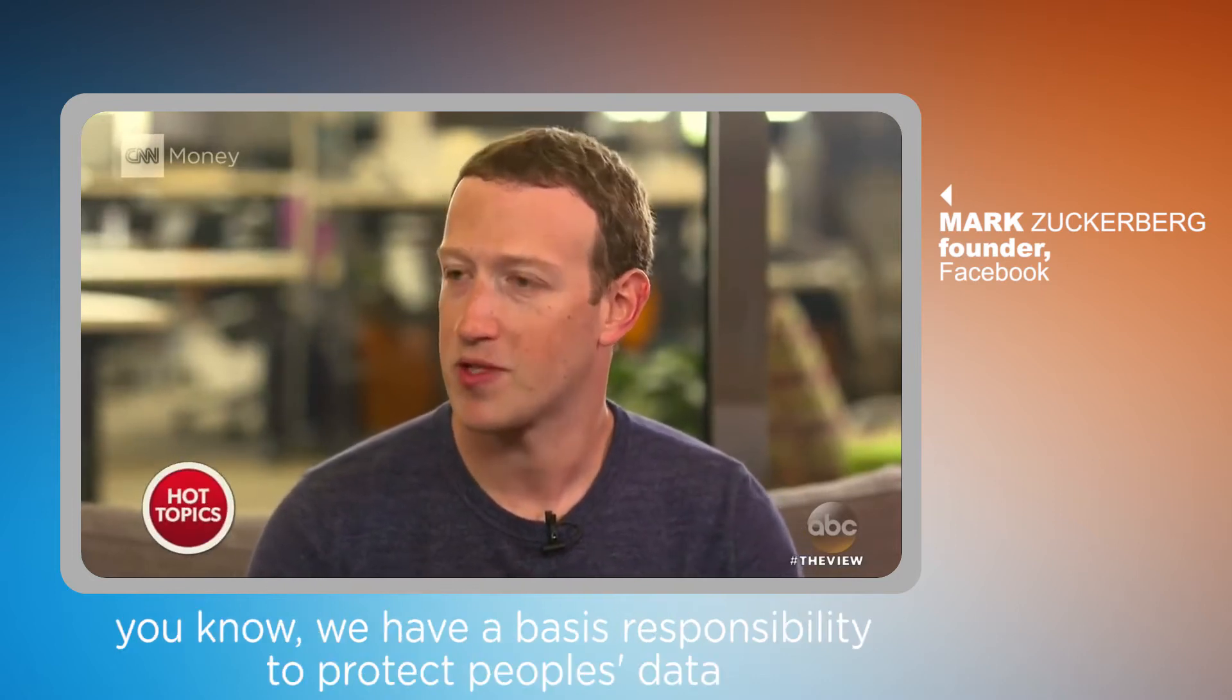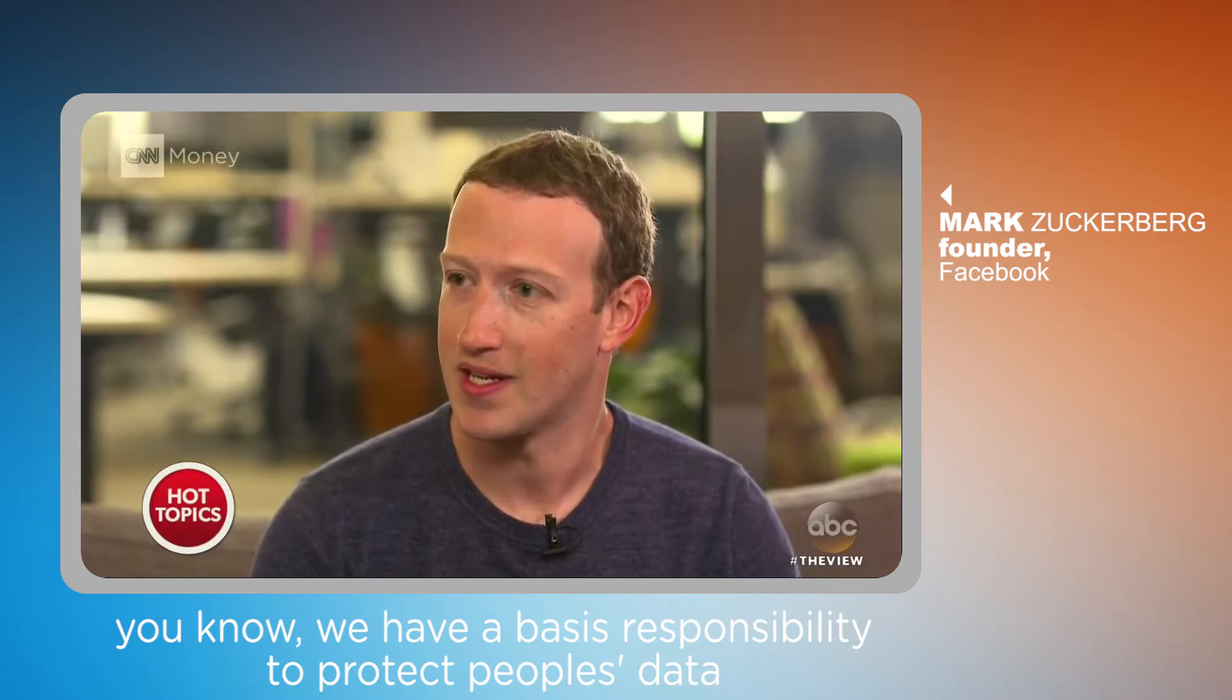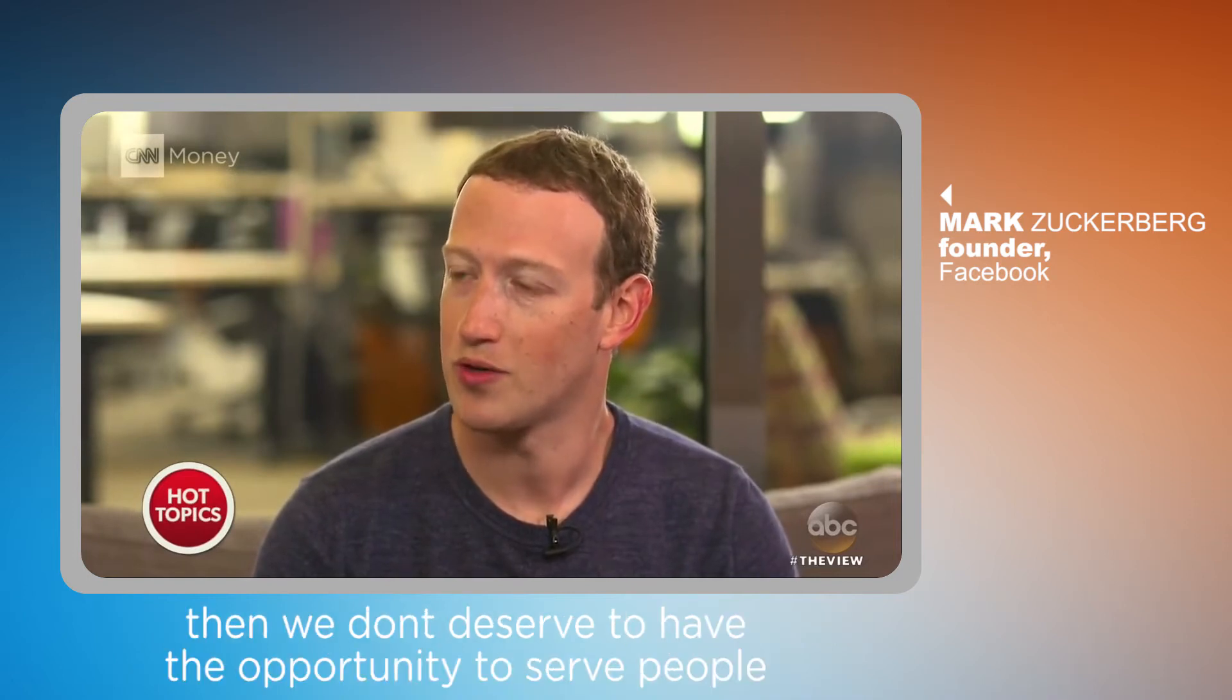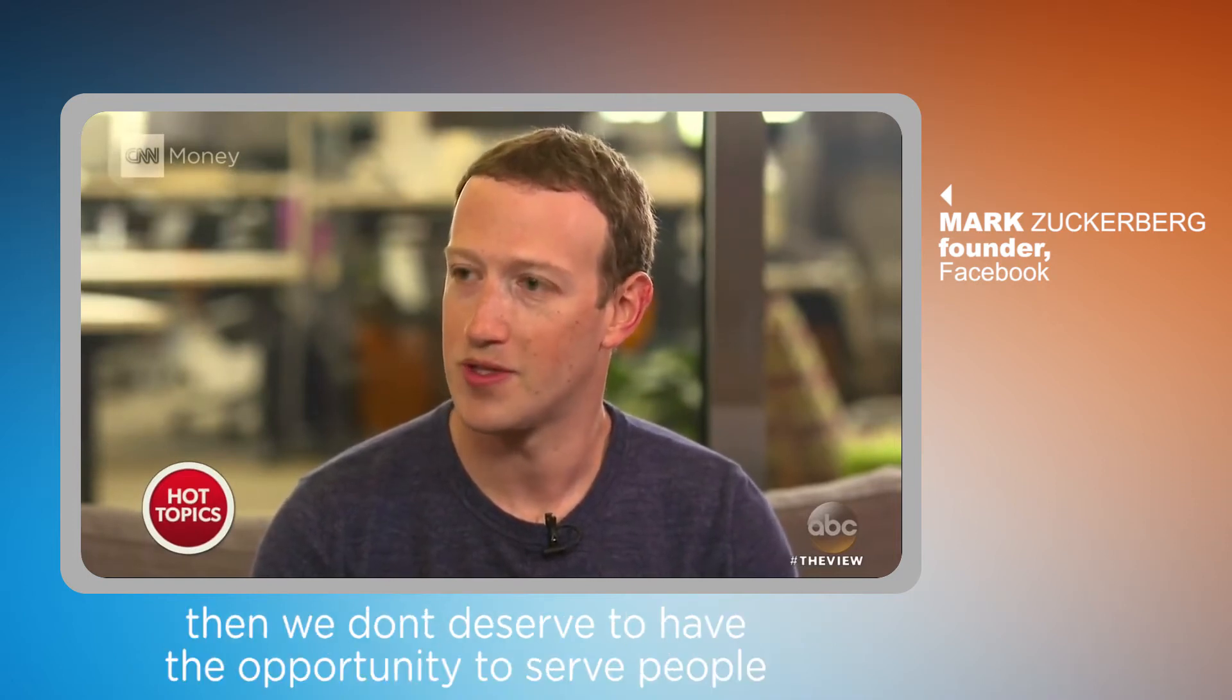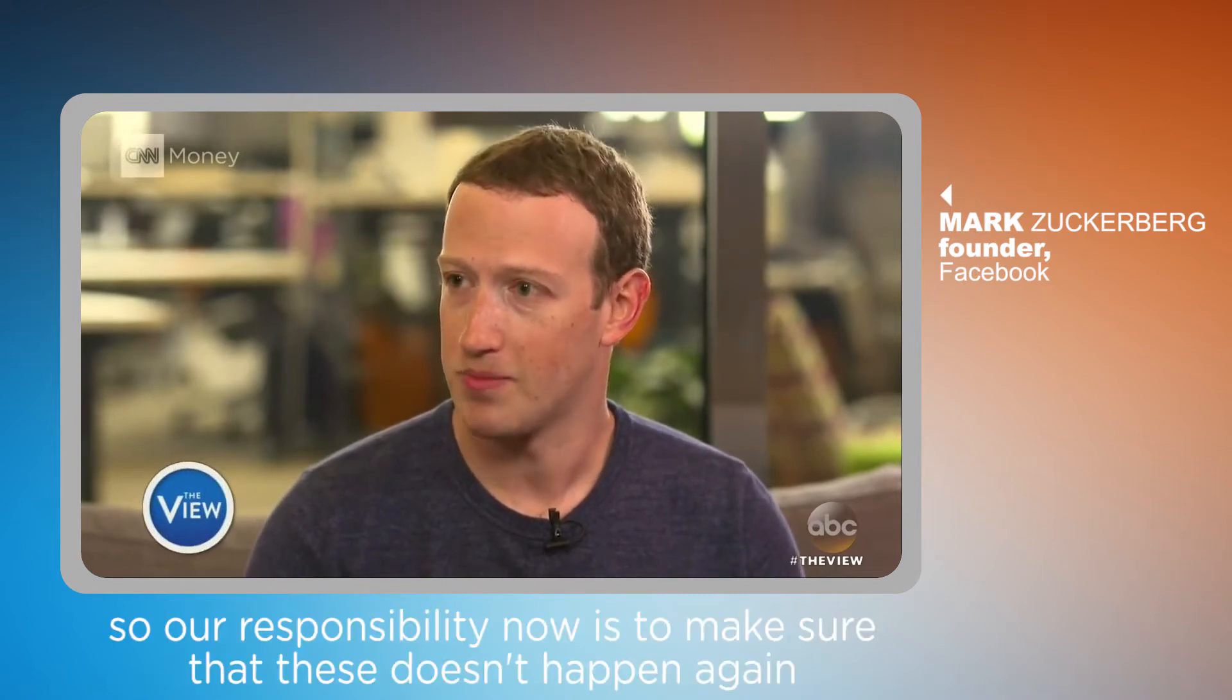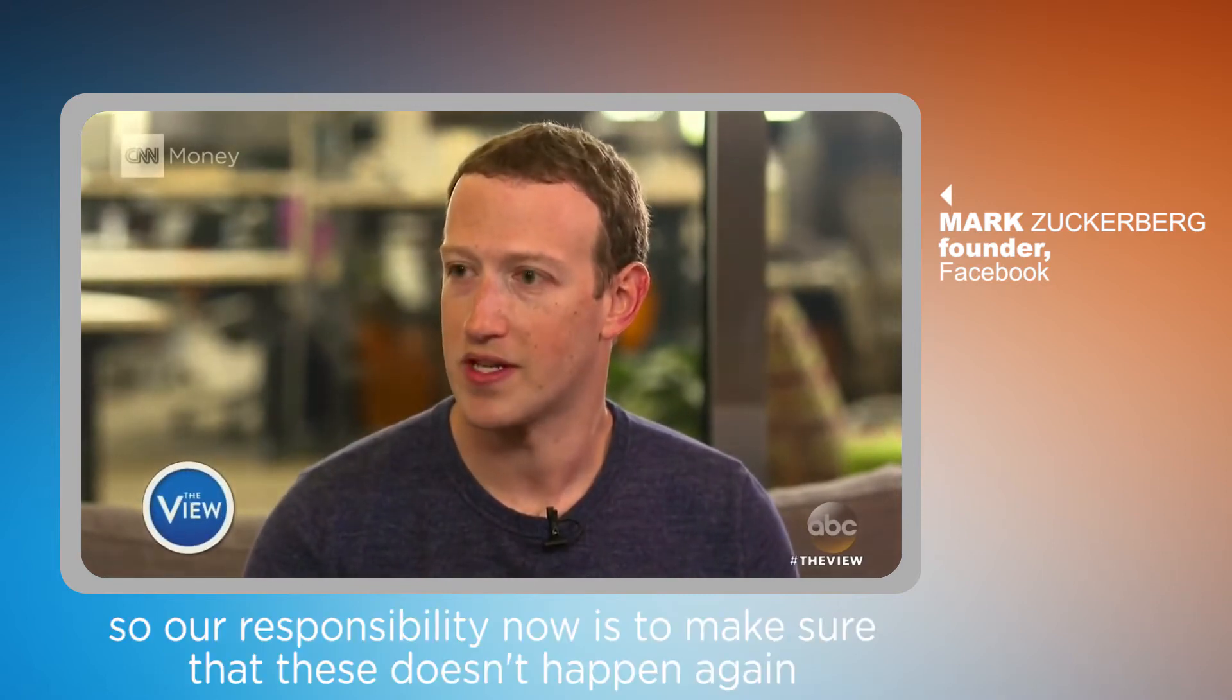We have a basic responsibility to protect people's data, and if we can't do that then we don't deserve to have the opportunity to serve people. So our responsibility now is to make sure that this doesn't happen again.